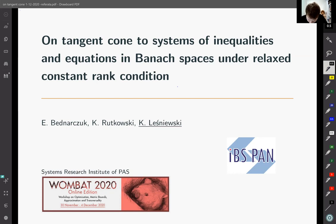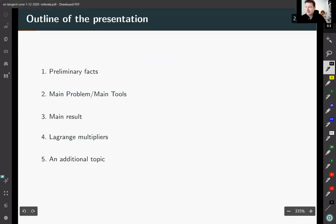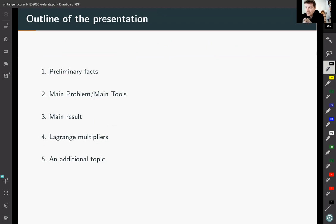Here you can see the outline of the presentation. In the first step, I will discuss some existing results in the literature. Then I will present our basic tools which are important in our main theorem. After that, I will show the theorem about non-emptiness of the set of Lagrange multipliers, and also an extra topic about connections between different definitions of functionally dependent sets of functions defined on Banach space.